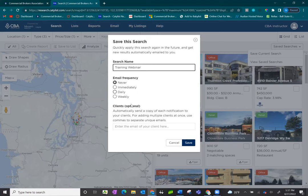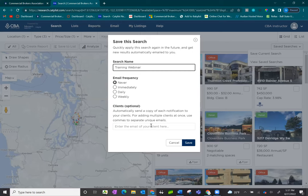You also have an option now of adding your client's email address so that they receive a direct copy notification in their email box for any of the new listings that hit the market that matches the search criteria. This is completely optional, but keep in mind if you add your client, you will have to manually remove them to stop the emails from sending to them.